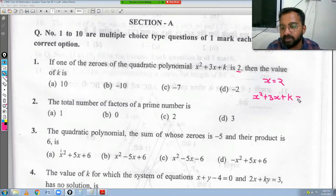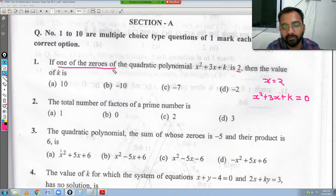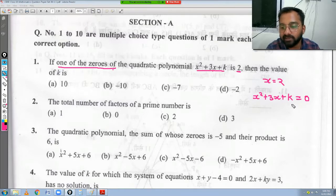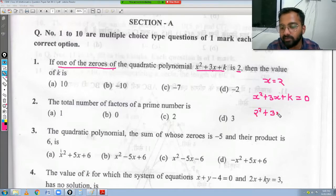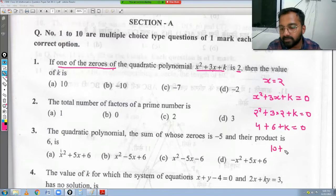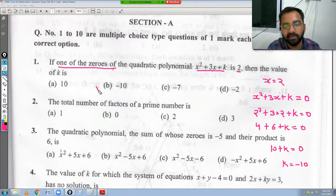Put x = 2, so the polynomial must be equal to 0. We get 2² + 3(2) + k = 0, which gives 4 + 6 + k = 0, so 10 + k = 0, therefore k = -10. So our answer for the first question is option B, which is minus 10. Hopefully you understood — it was a very easy question.